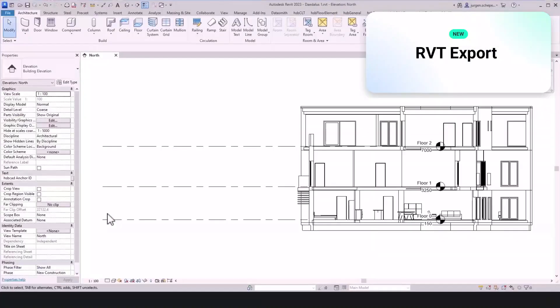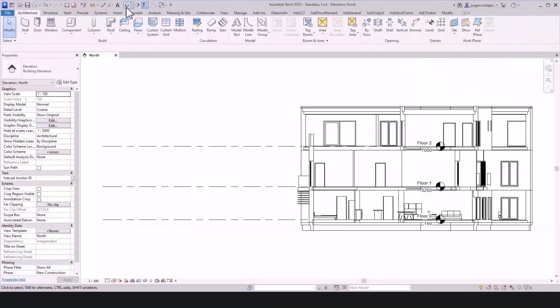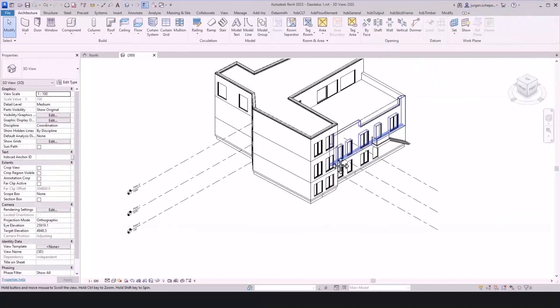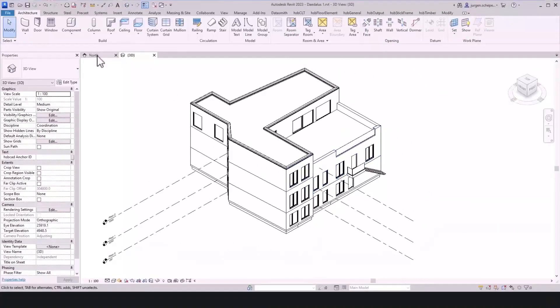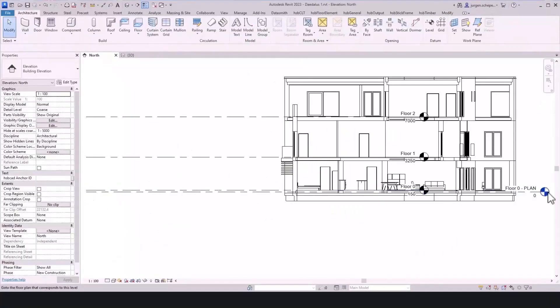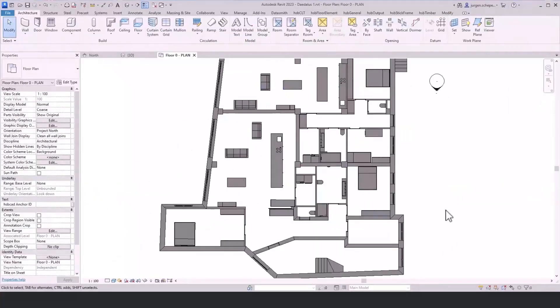The BIM interoperability story is ongoing for us, and we strive to make it easier to exchange models and data with components.